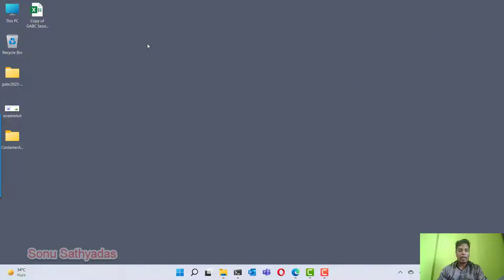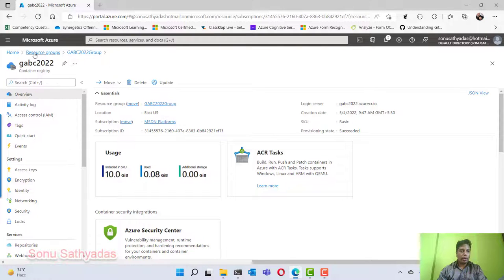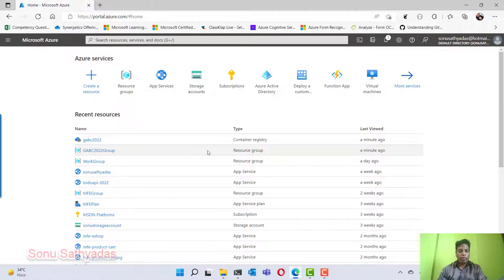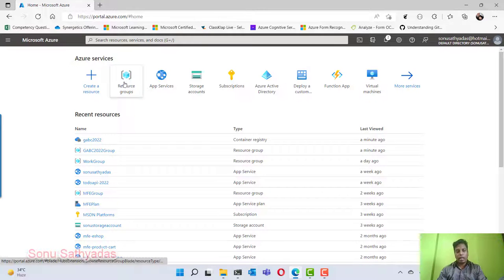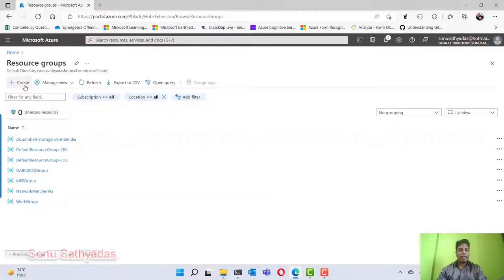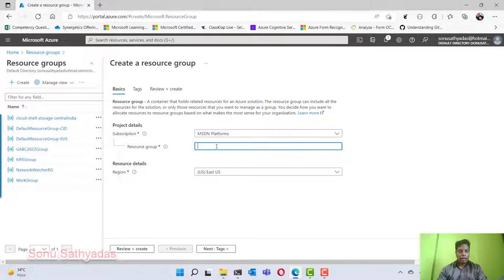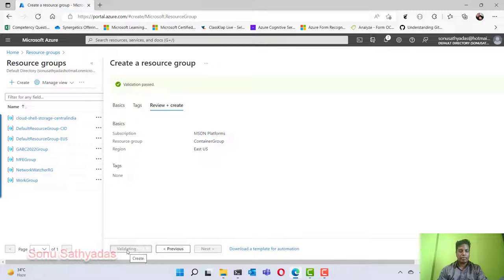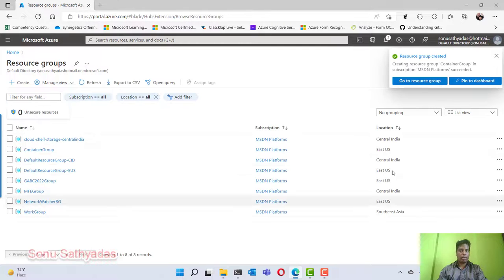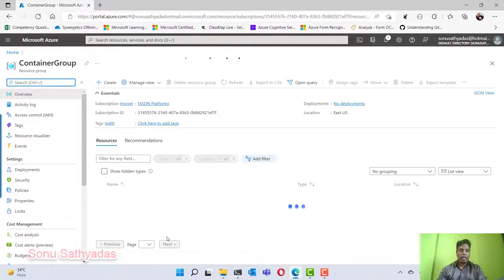Now let's see how we can create a container app in the Azure portal. First I am going to create a resource group, and inside the resource group I am going to create a container registry where I will store my Docker images. I am creating a new resource group named 'container groups' with location East US. You can see the resource group is created.